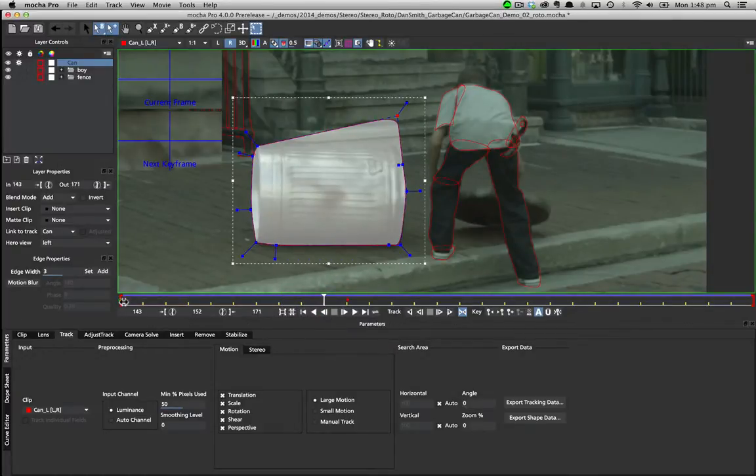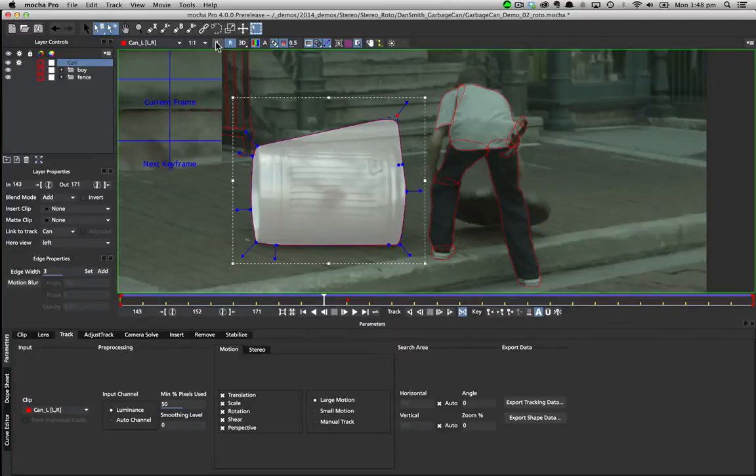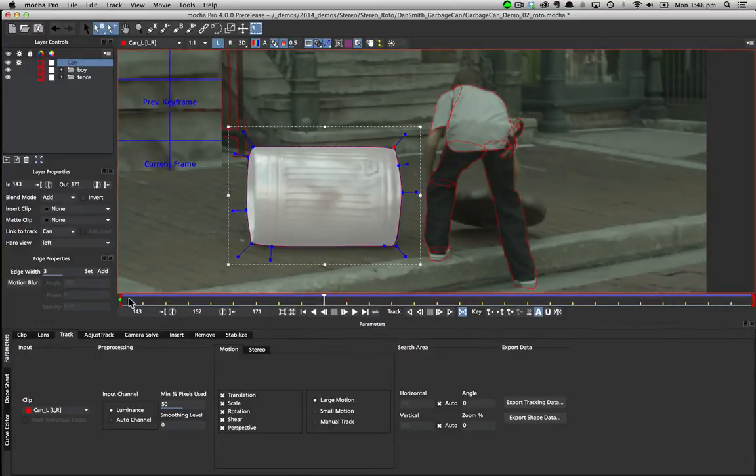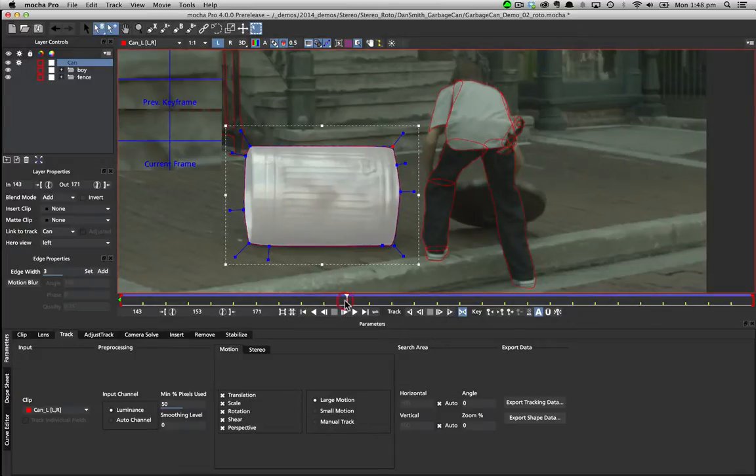Switching between views highlights the keyframes you are not currently working on by hollowing out the keys. This makes it easy to see where each view has keyframes without making it difficult to know which view you are currently in.